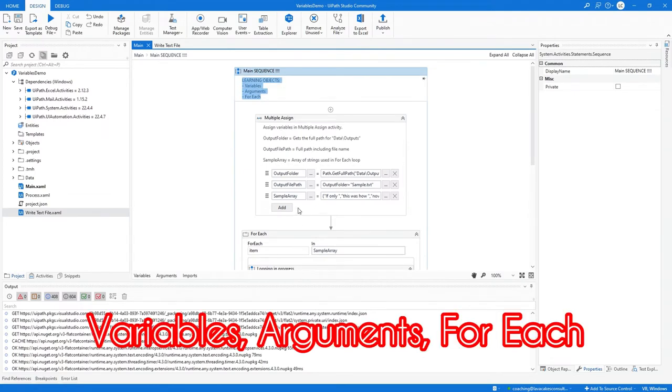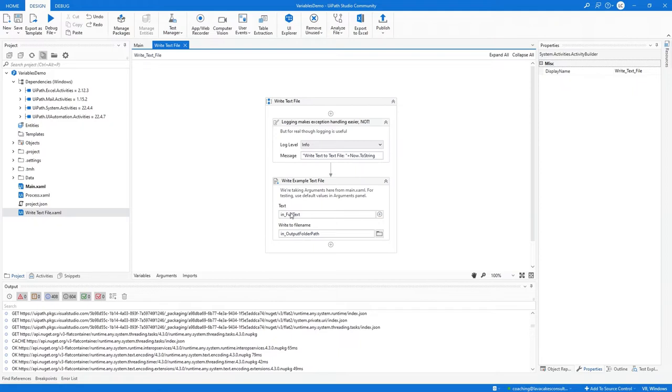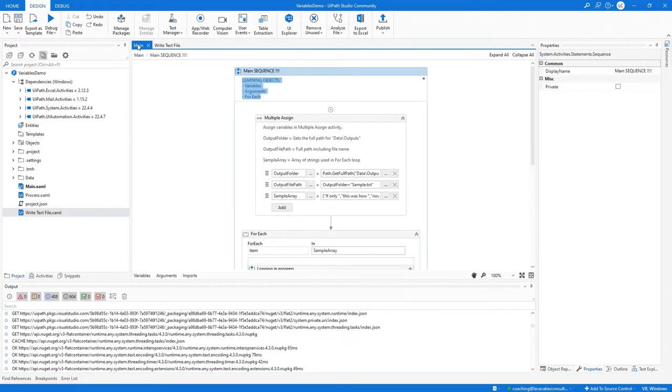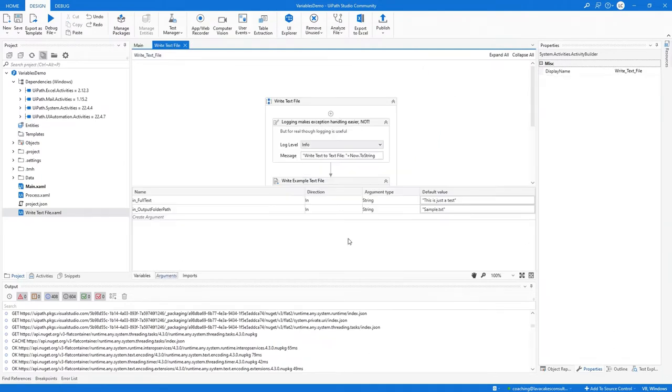We're going to break it down, first with writing a text file. We'll be defining info text and output folder path in main for testing purposes. We'll break this off into its own XAML file. This is a test - we are creating sample.txt.